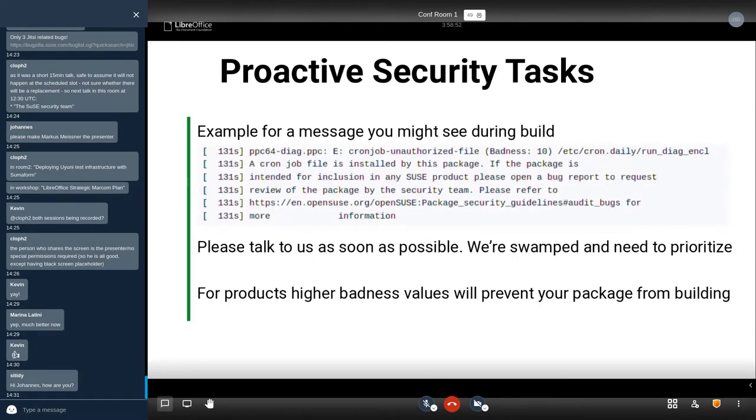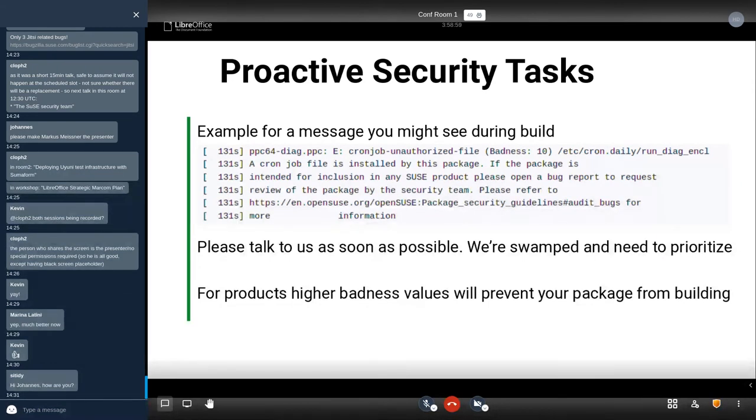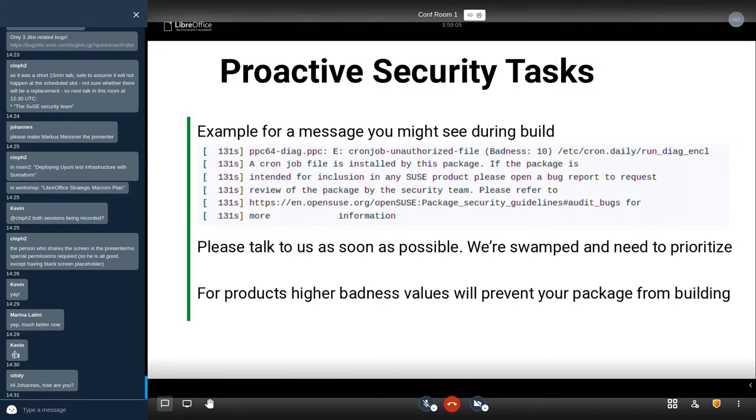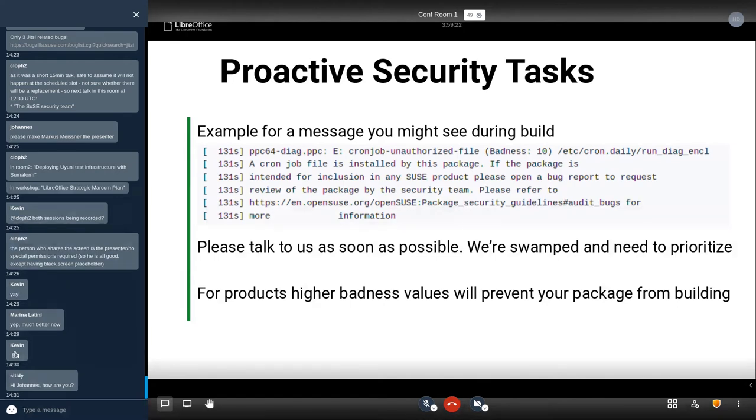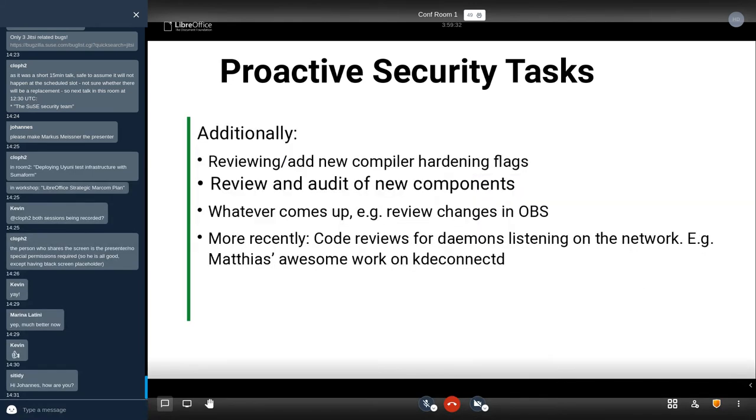A small example. If you've been packaging, you have seen some of that. This is one of the messages you might see during build. In this case, there's a cron job that was added and it's not authorized. It only gets a badness of 10 because it's built in a home project. But still, if you see something like that and if you want to include this into an official product, then please talk to us as soon as possible. We have a lot of work to do and we need to prioritize this. As soon as you submit this to an official product, the badness will increase and then the package will not build anymore.